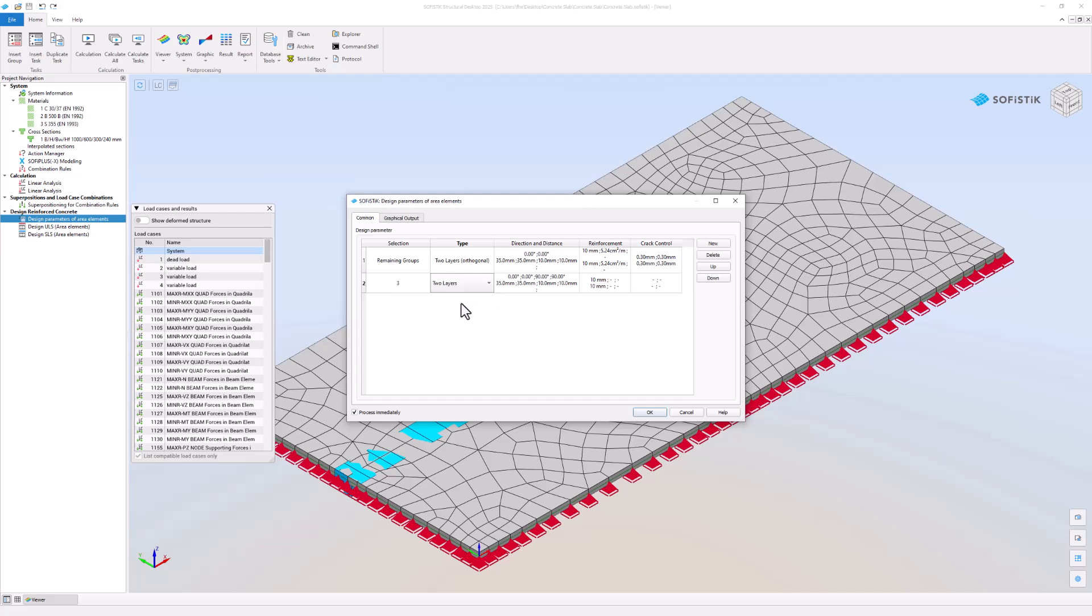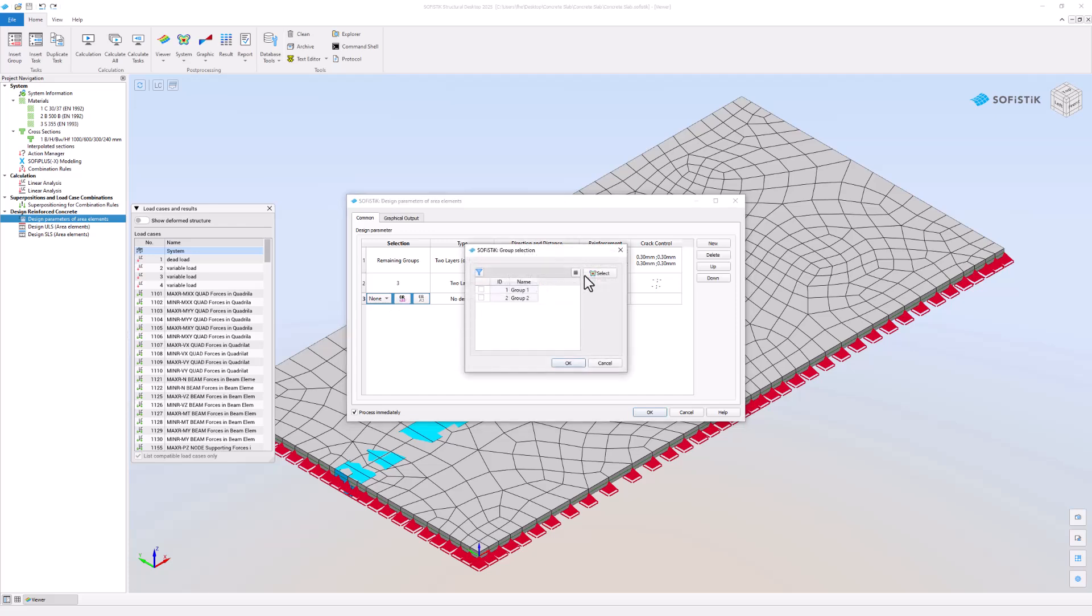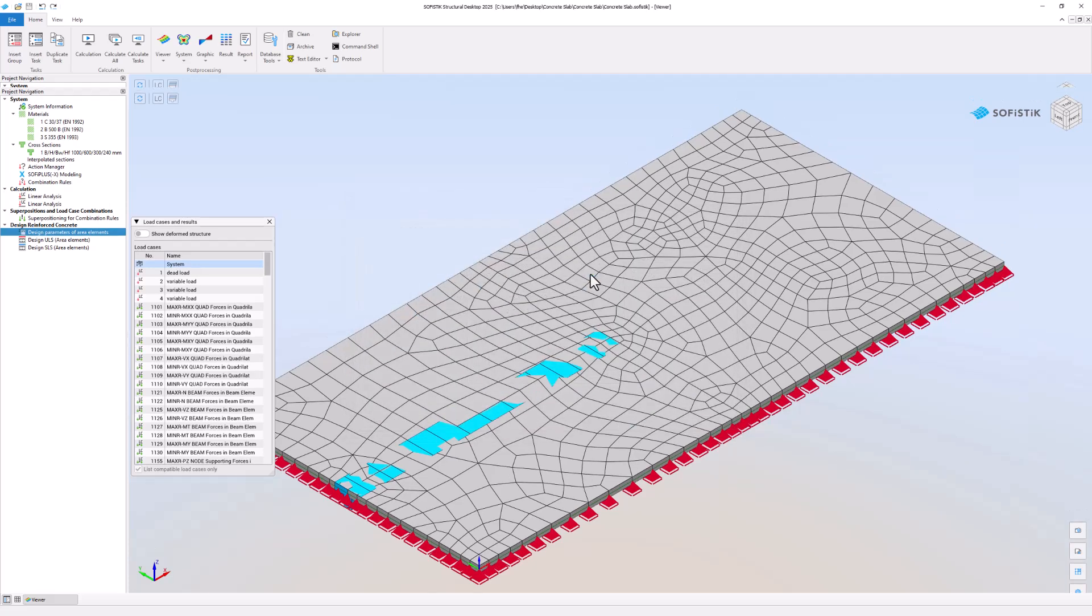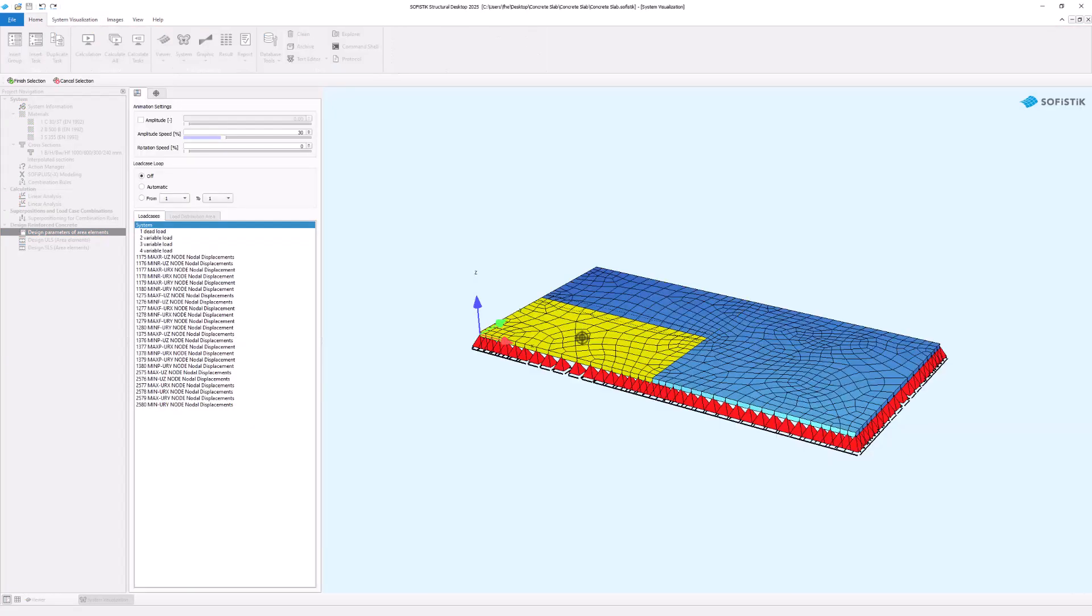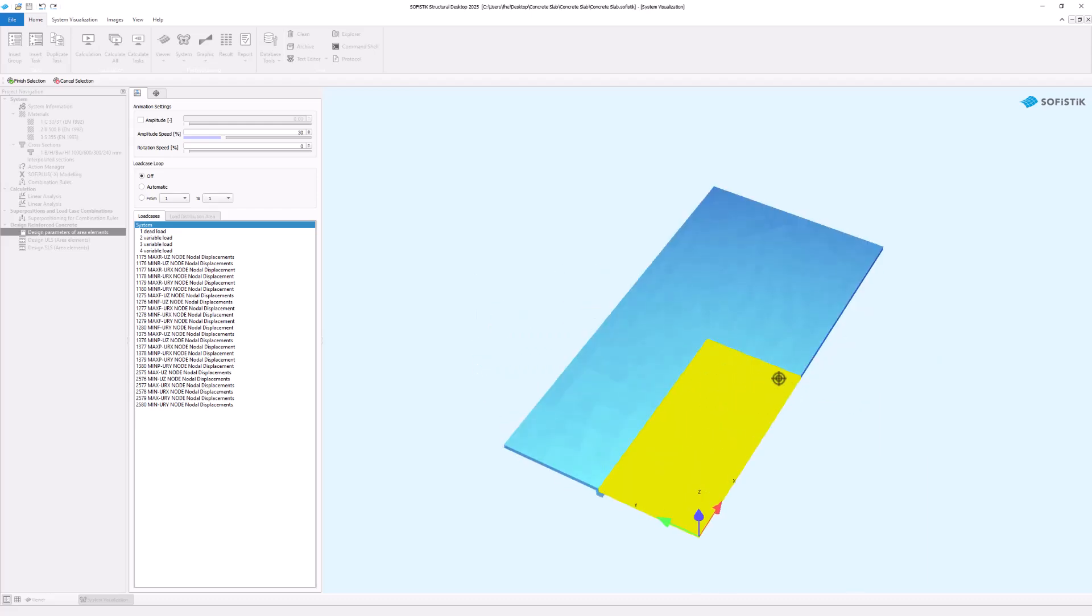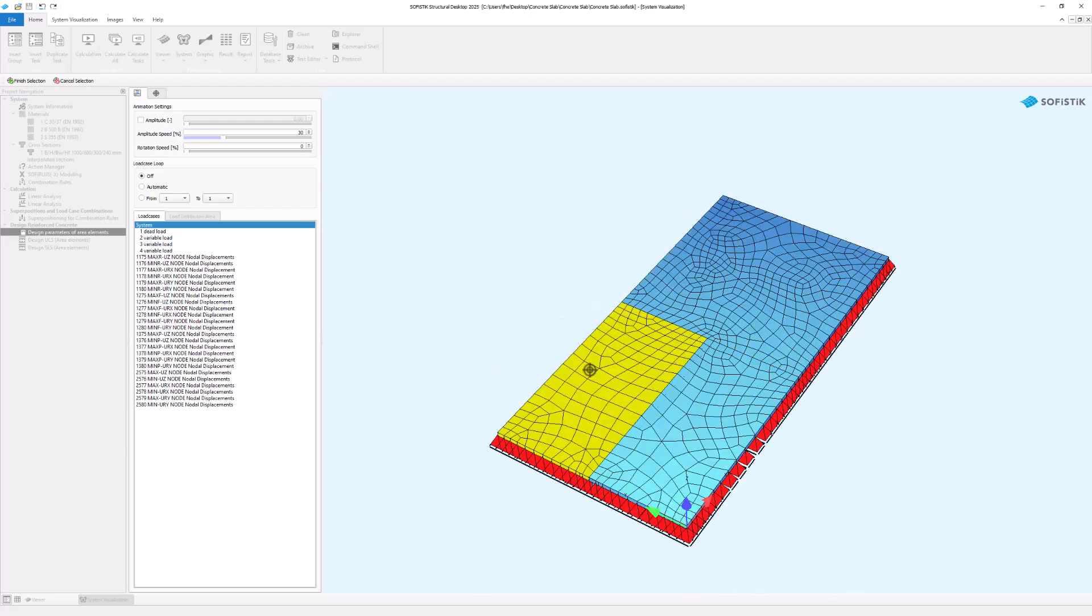Alternatively, you can select groups visually. Left click the select button. Once clicked a system visualization opens up and you can select multiple groups. Don't forget to confirm group selections with the finish selection button.